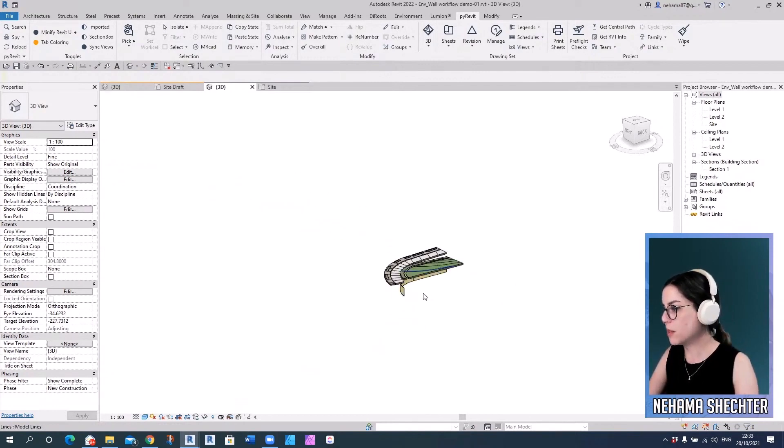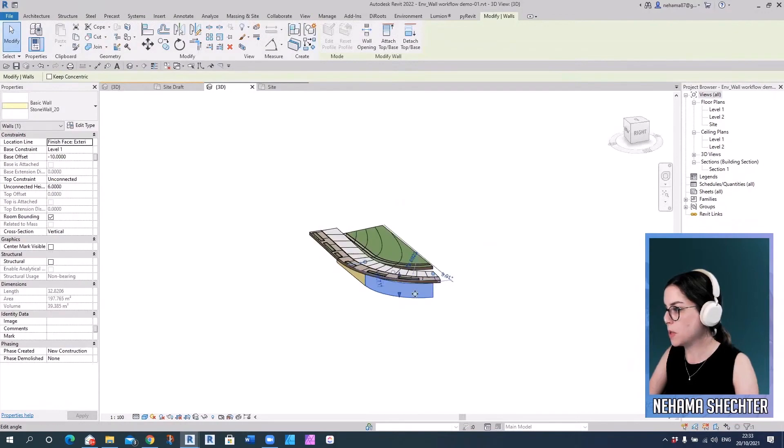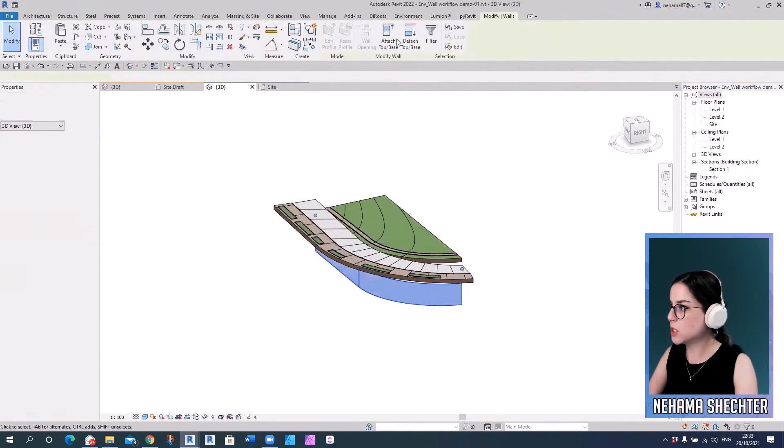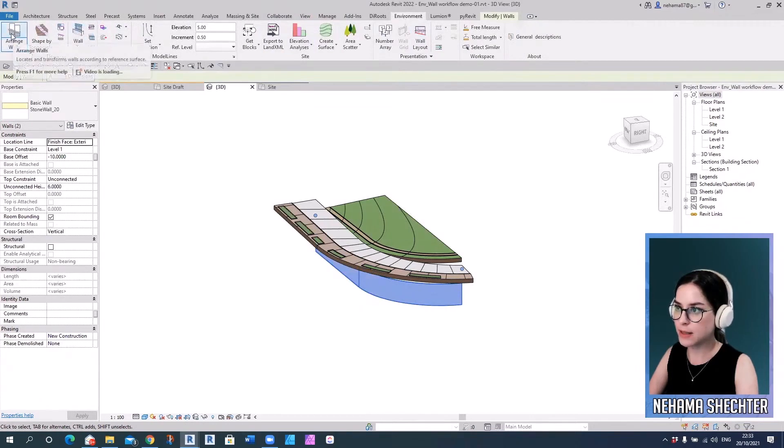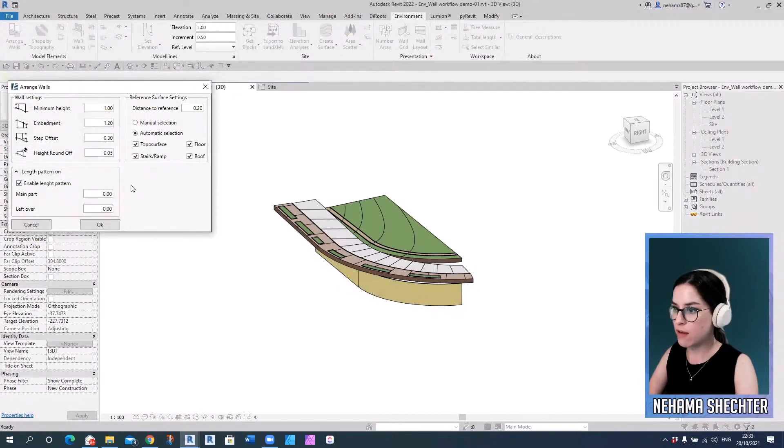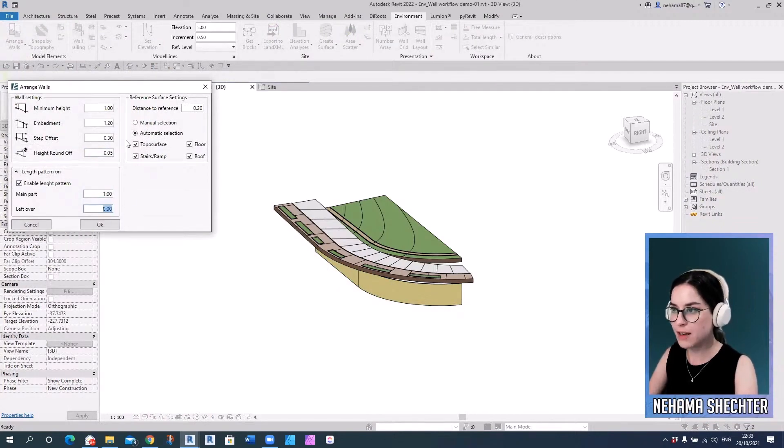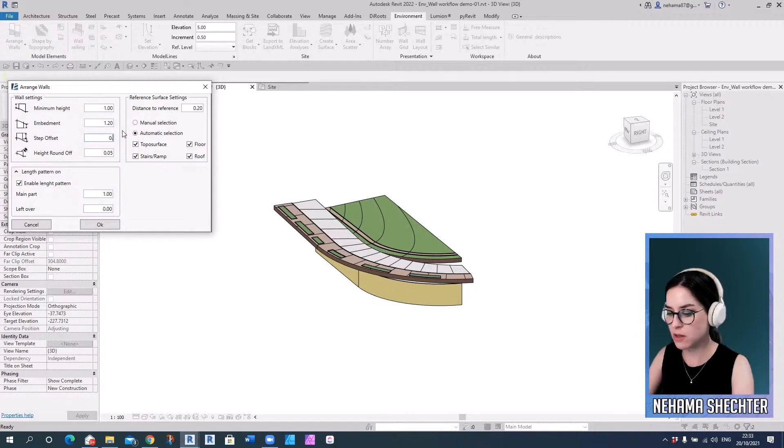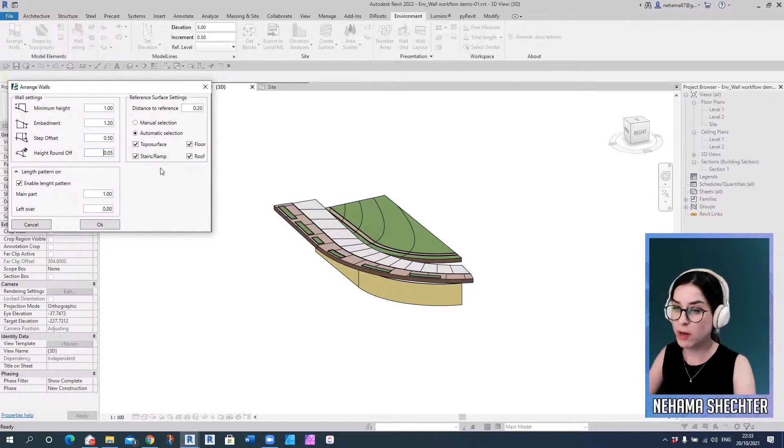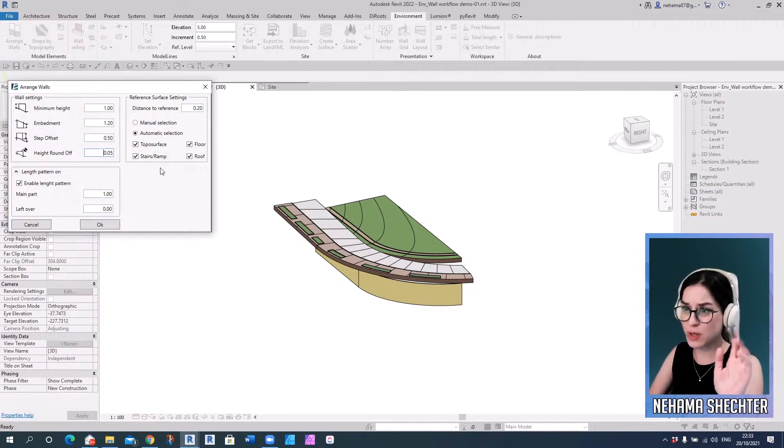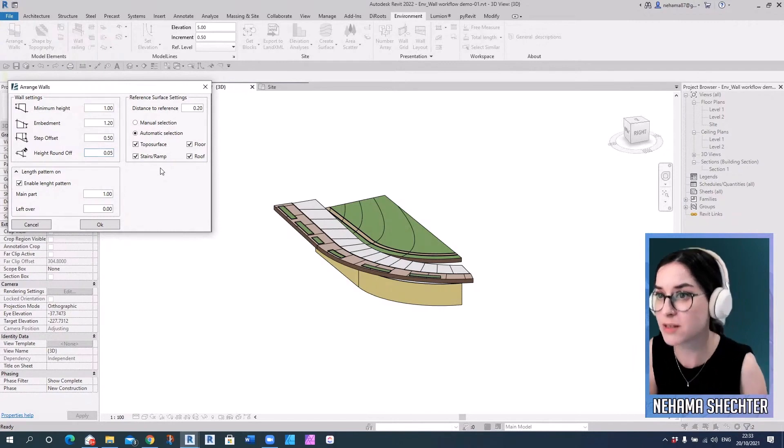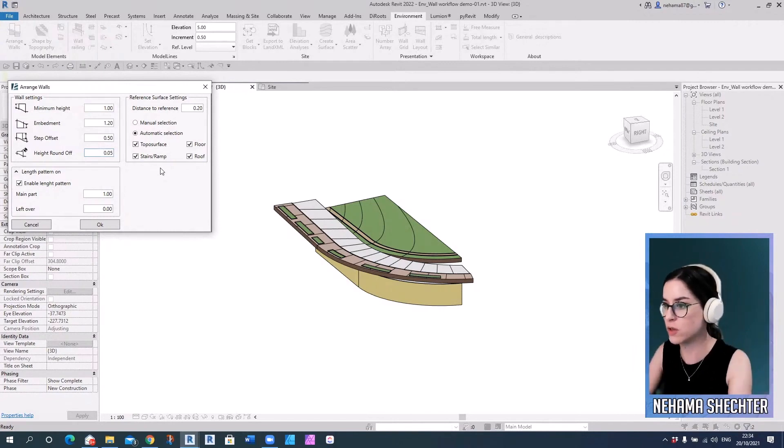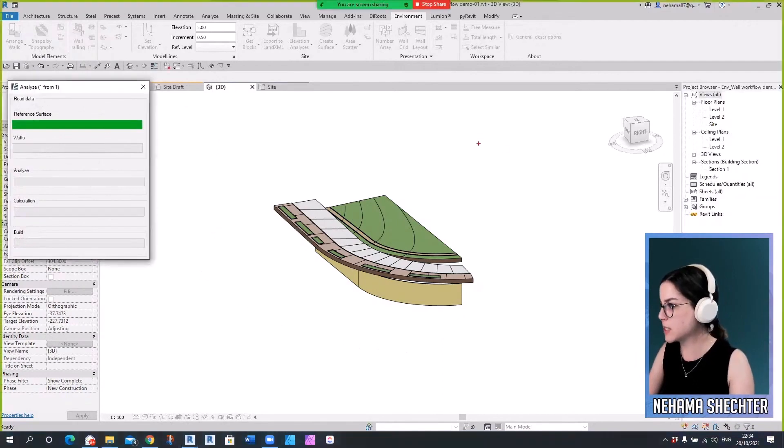So I think one of our strongest automations would be the arrange wall automation. Let's go to environment tab and select the arrange walls tool. Now you really do have many parameters you can define here like the minimum height of the wall, the embedment, the steps between the different parts of the wall, etc. I'm not going to go into each and every one of them. They're pretty detailed in our user guide. So you can just hover over any one of our commands and click F1 and you'll get to our user guide.